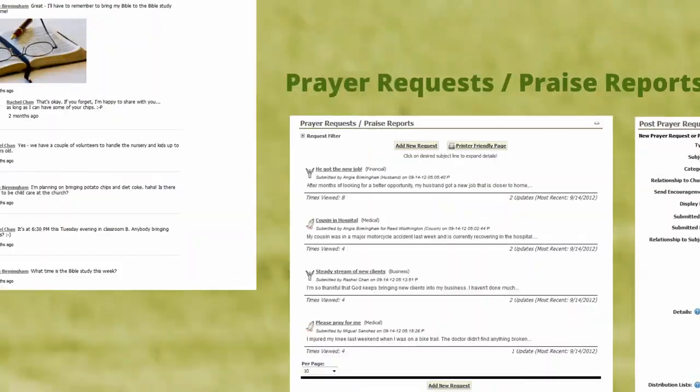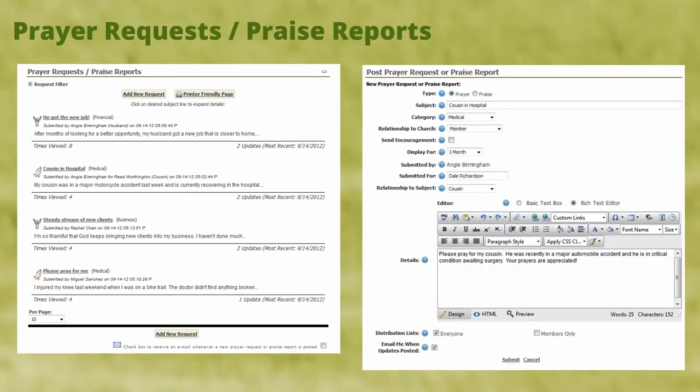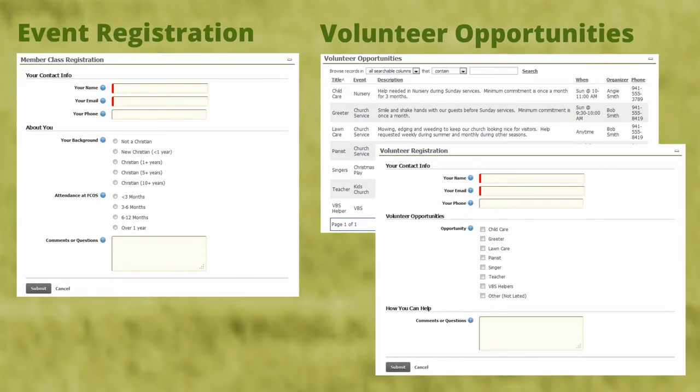Your users can contribute and respond to prayer requests and praise reports, and they can submit testimonials. They can also register for any event, such as a membership class, a small group, or volunteer opportunities.